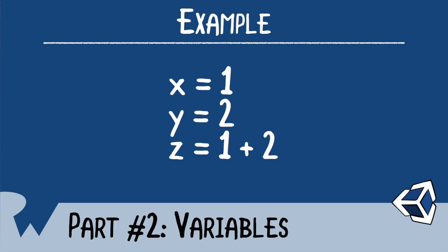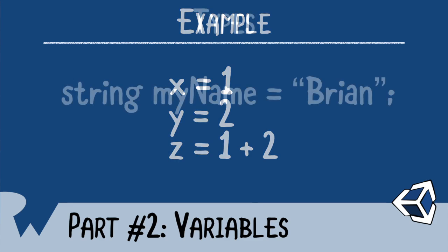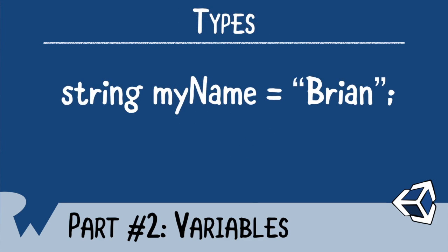A type simply describes what type of variable we're working with. In the case of text, we would use the type string. And we would type out string. And then after the name string, we would put in the name of the variable, followed by an equal sign, and then the actual value of that variable. And of course, we'll always end it off with a semicolon. Some of you may be wondering why use string? You can think of string as a string of characters.